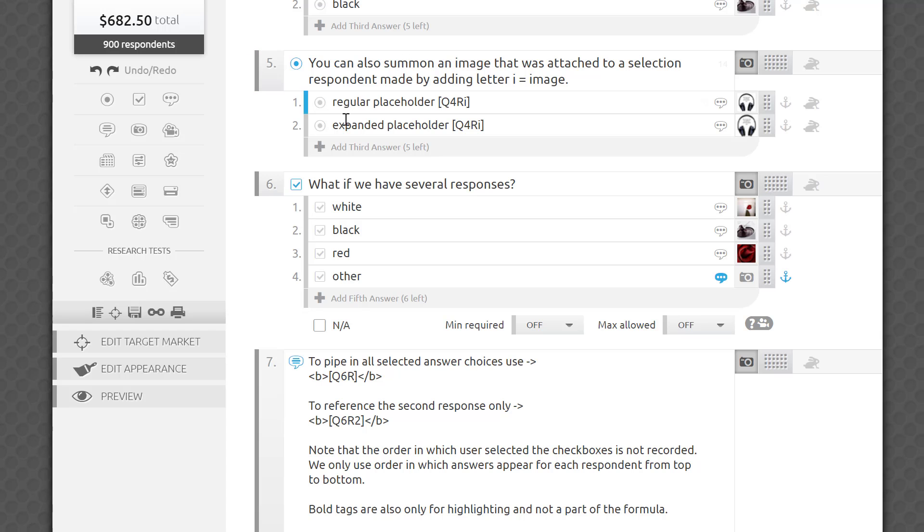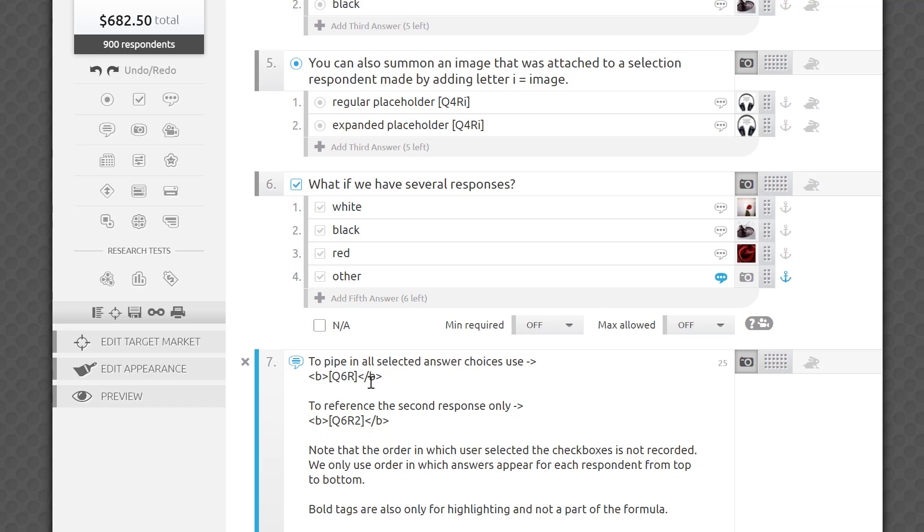Let's continue with a more interesting example. Say I have four multiple-choice answer options: White, black, red, and other please specify. For the next question, I'll pipe in the selected answer by typing Q6R. We already know this one. What if, in addition, I want to reference the second response? By typing Q6R2, I will achieve exactly that.